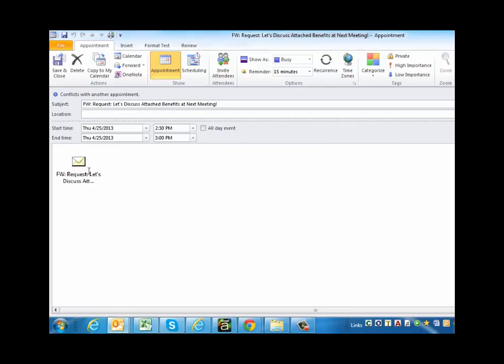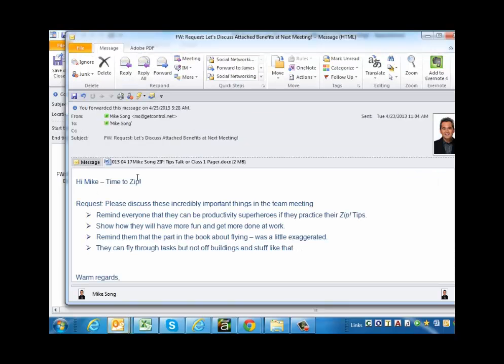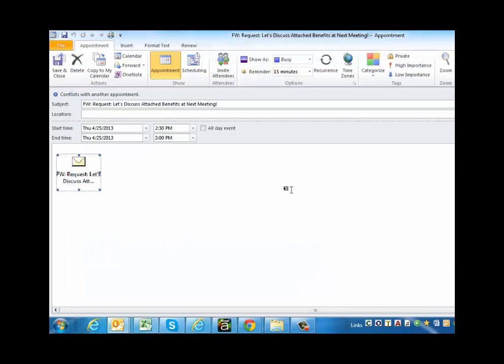Now, I don't recommend having tons and tons of Outlook calendar invites or appointments with attachments in them, but once in a while, it's really helpful. If you click on this little icon, the original email pops open for you as well as that attachment attached to that email to save you time and help you get a lot more done.